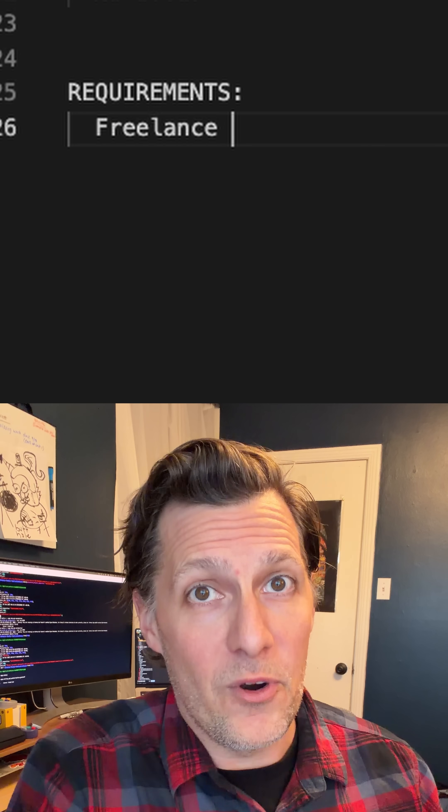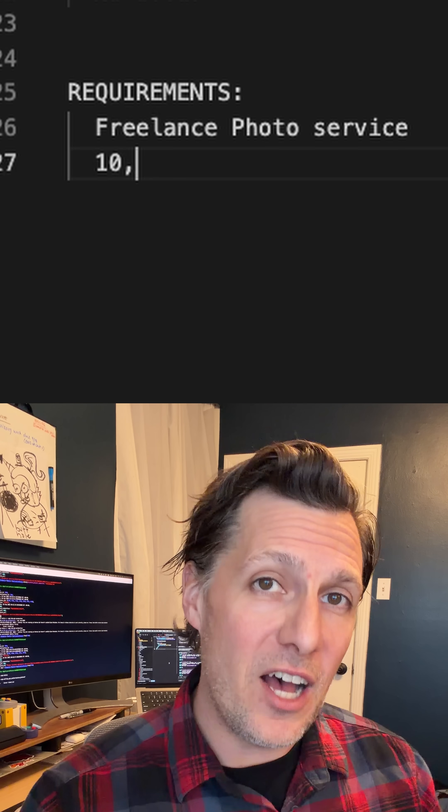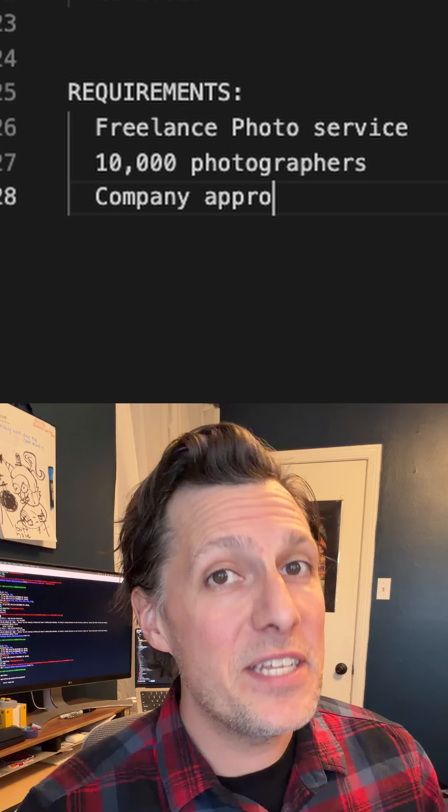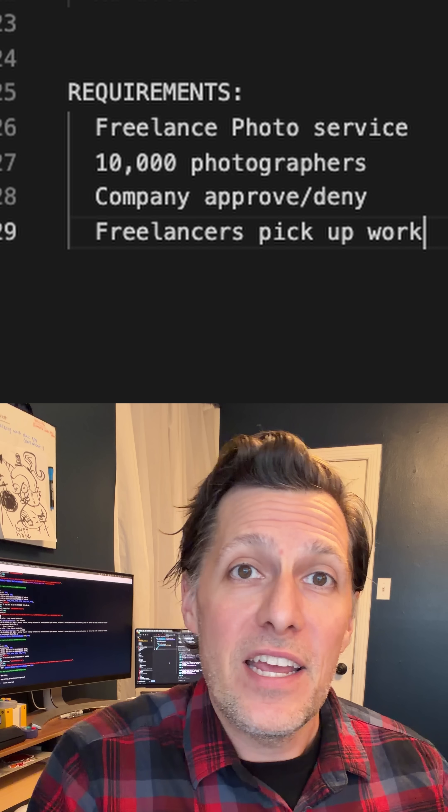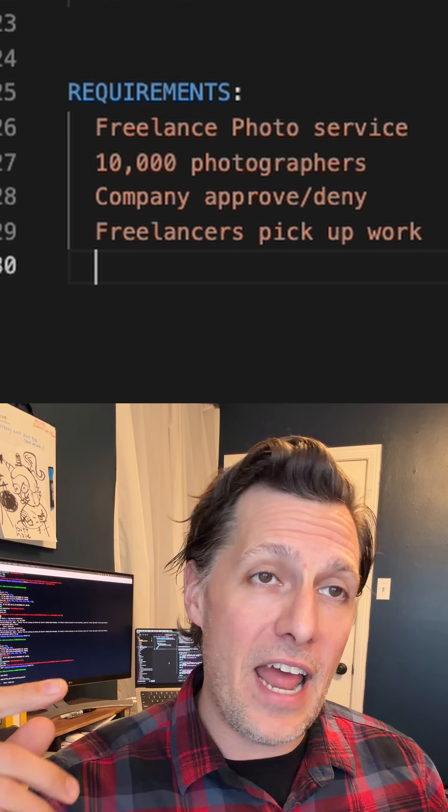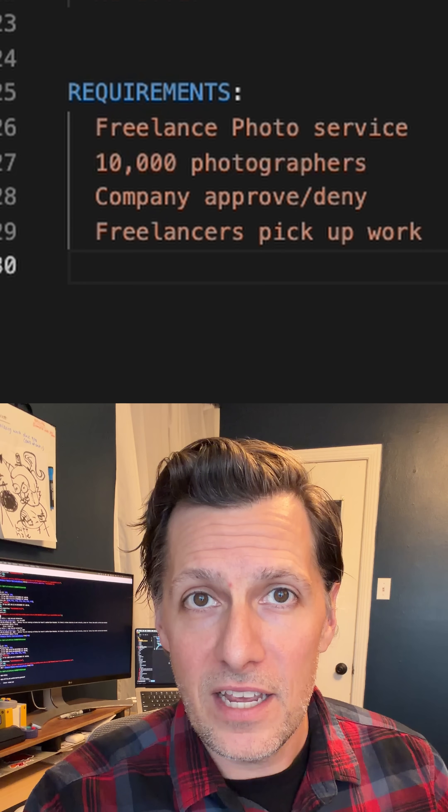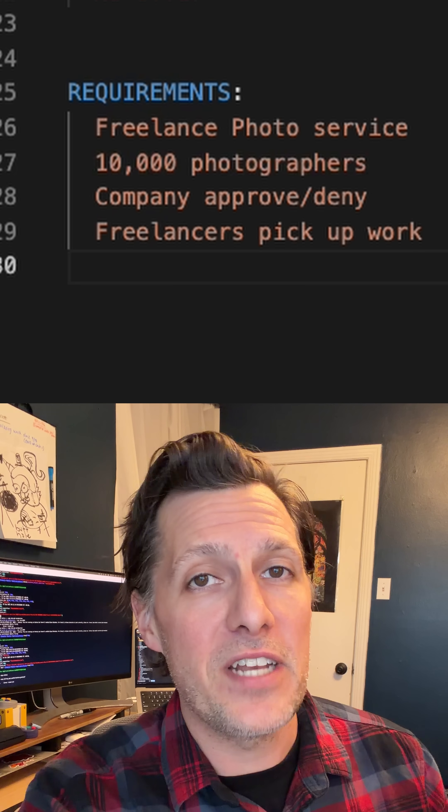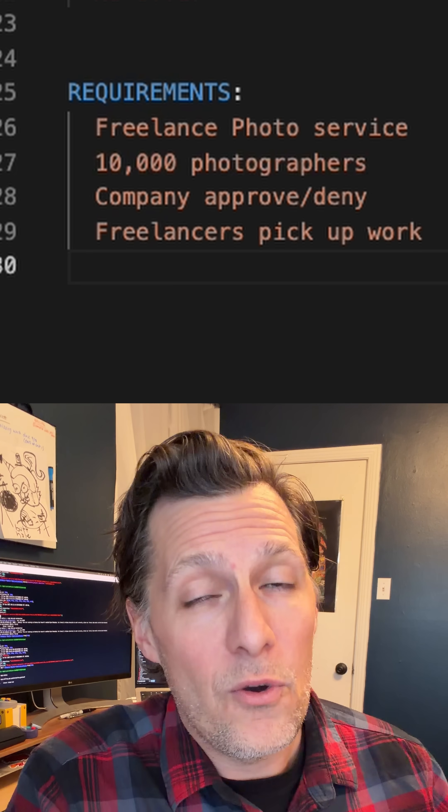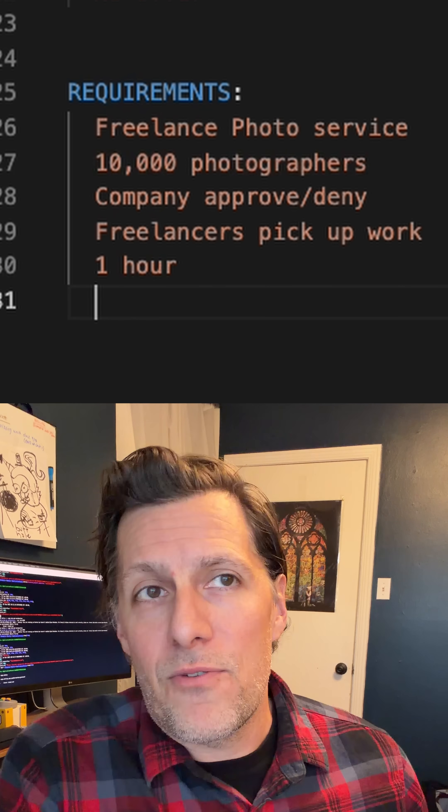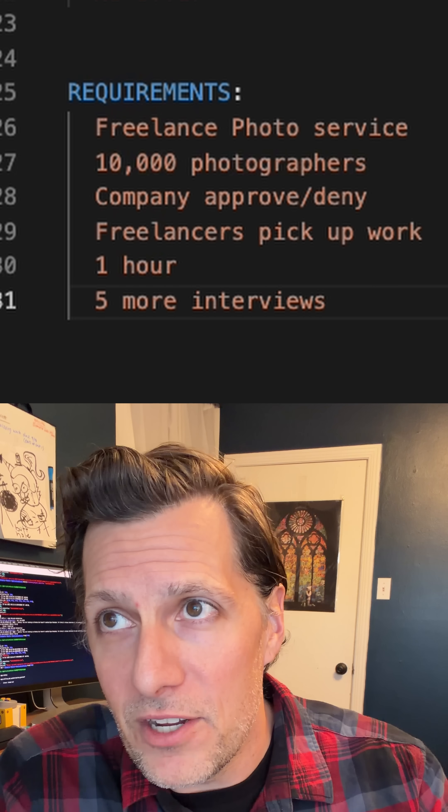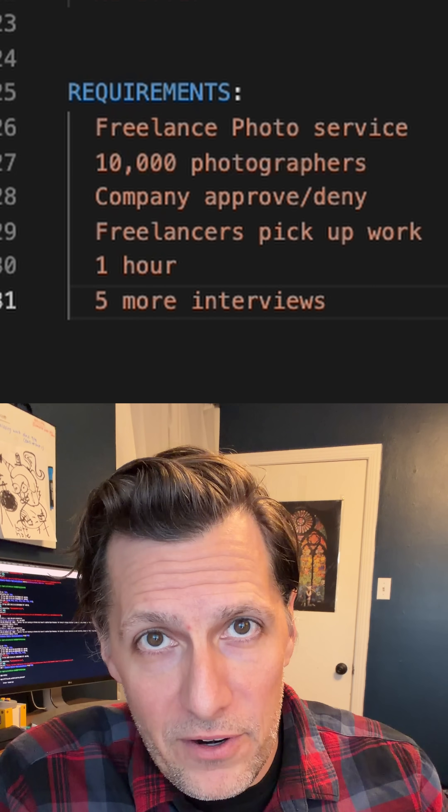A third job I interviewed for, I had to build a freelance photography system such that up to 10,000 photographers could use the system and freelance photos they could take for certain products, and have the company approve or deny them. I had to do this in one hour, and after that, three more hour-long interviews just to result in no offer.